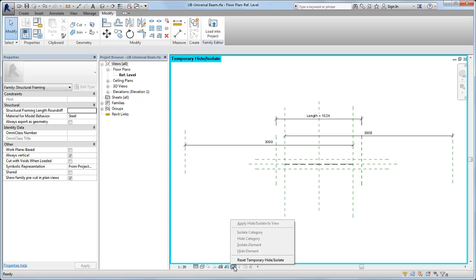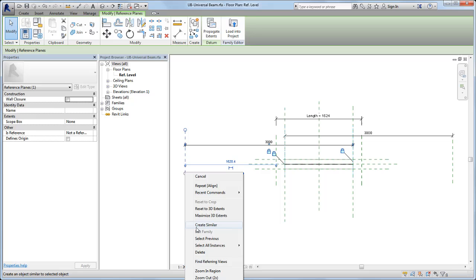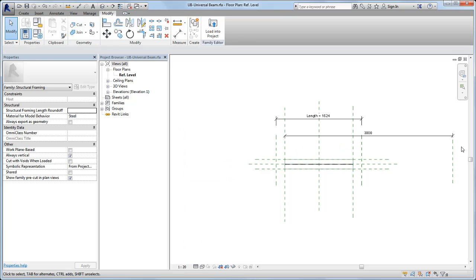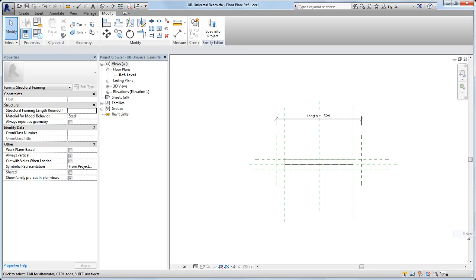The last step is to delete two reference planes to the far left and right in the reference level view, and then save the family.